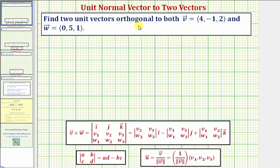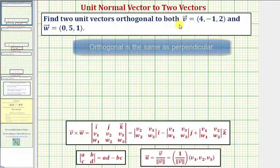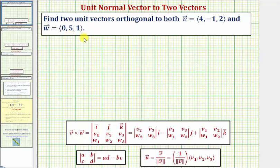We want to find two unit vectors orthogonal to both vector v and vector w. To do this, we'll first find the cross product of vector v and vector w, which will give us a vector that's orthogonal to both. Then we'll normalize this vector to determine one unit vector orthogonal to both, and to find the second unit vector, we'll determine the unit vector in the opposite direction.